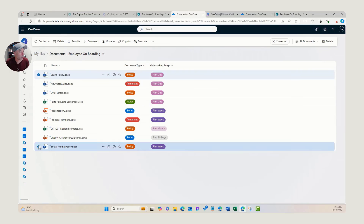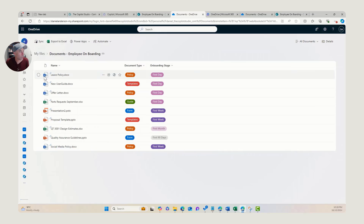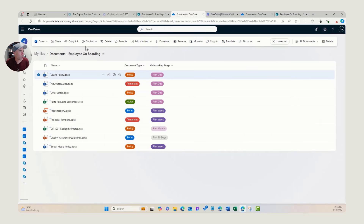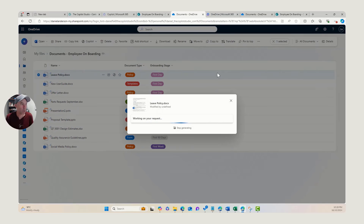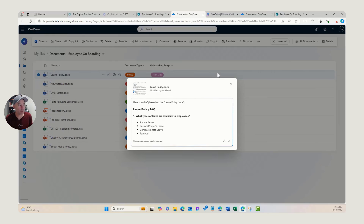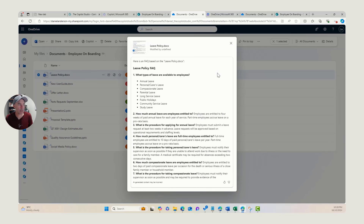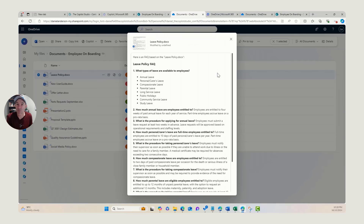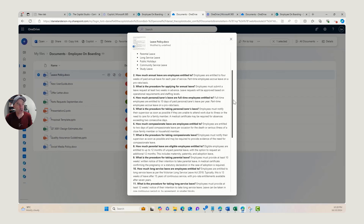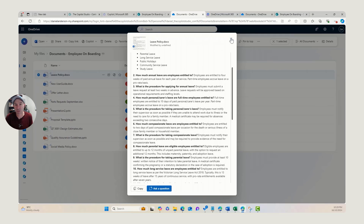Let's look at what else we can do. Selecting just one document — the leave policy — we can ask questions directly, or let's generate an FAQ based on this leave policy. We'll click Create FAQ. It's combing through the contents of the leave policy and generates an FAQ: what types of leave are available, how much annual leave are employees entitled to. We can take that content and think about creating an FAQ on our intranet, for example — the key questions are already there for us to grab and utilize. It really does enhance and speed up the process to take this to the next phase.